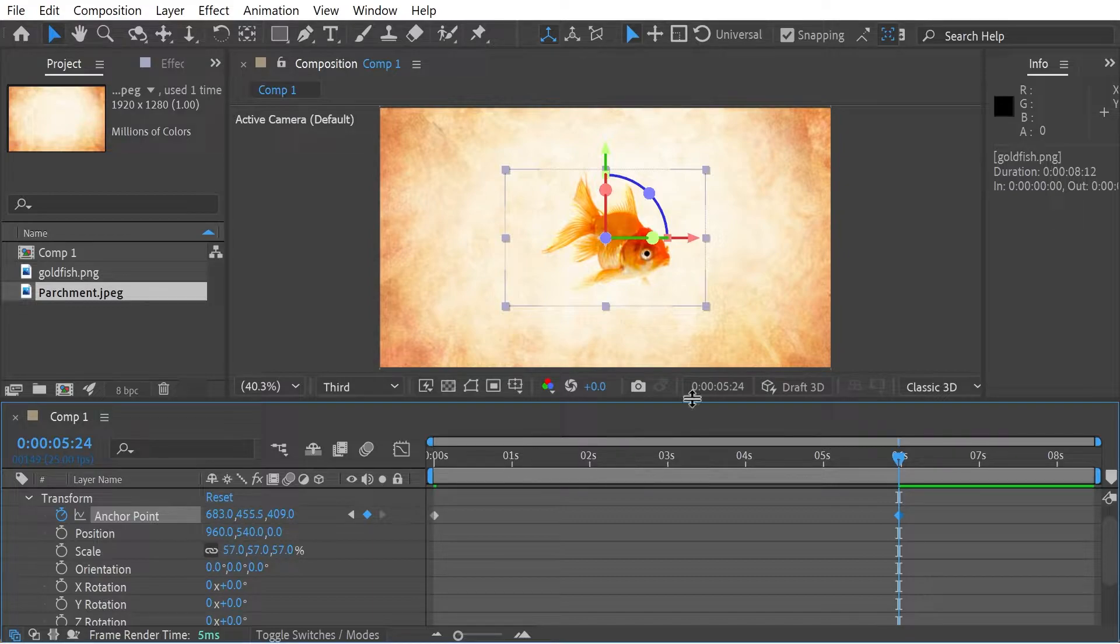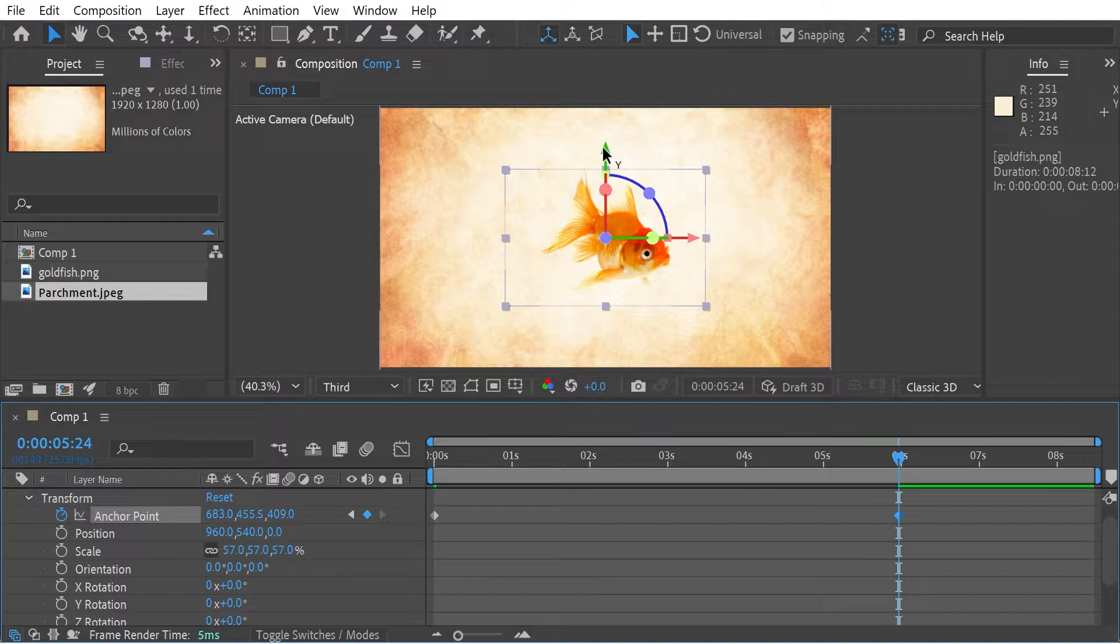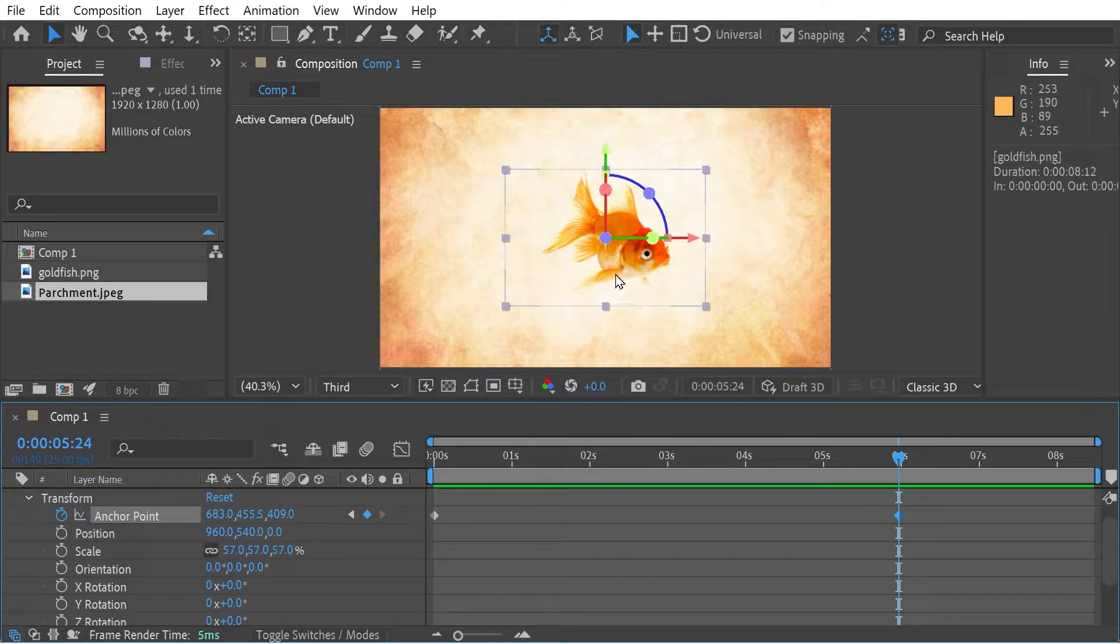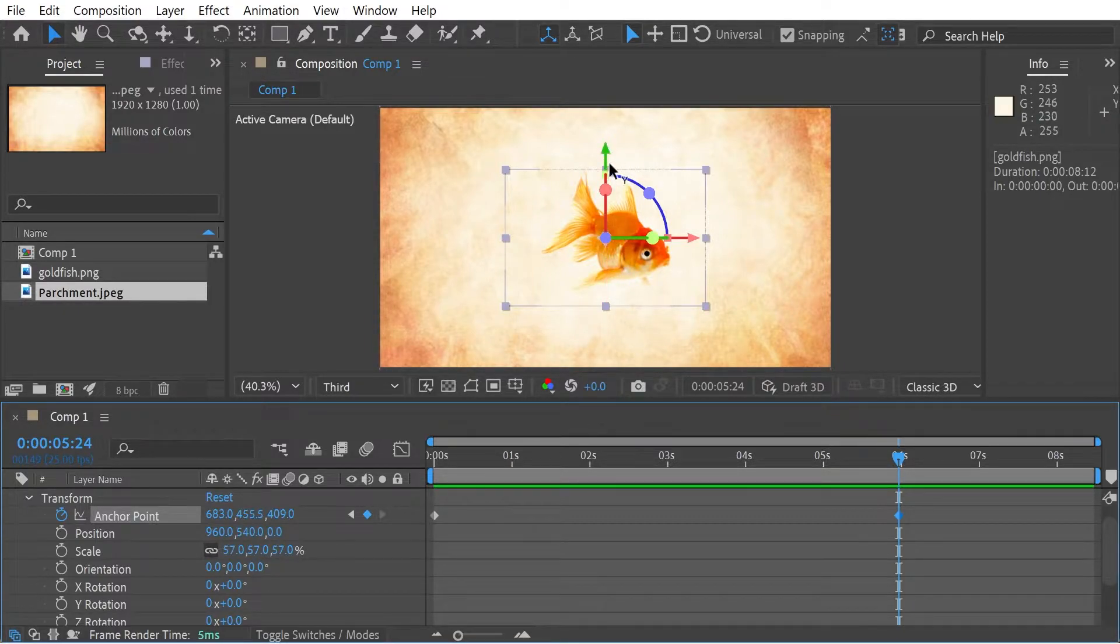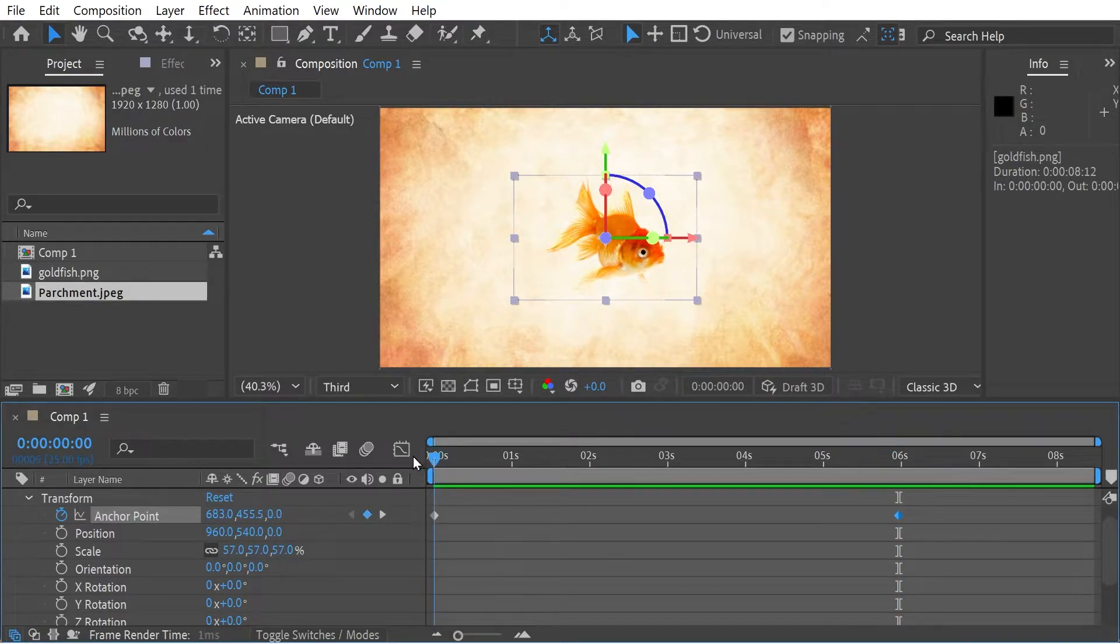Then what we can do is to have the goldfish going round. This is the Y thing. So you can't actually see it at the moment, but it's going to be going around and round. So by moving the anchor point, you'll see what happens.